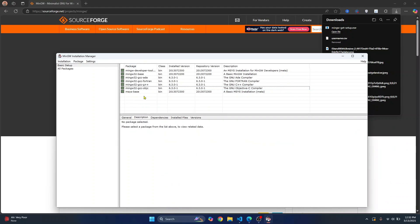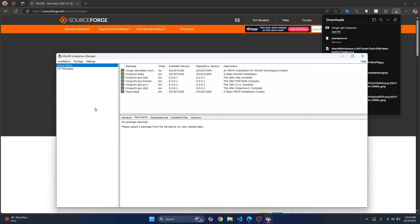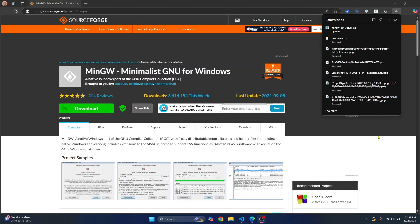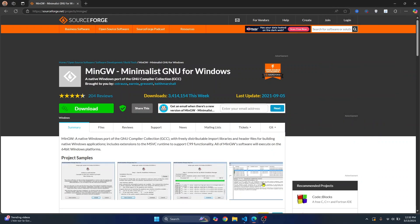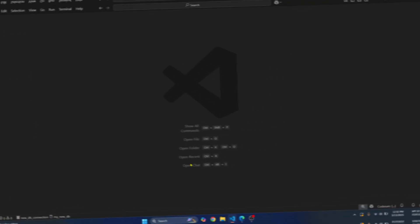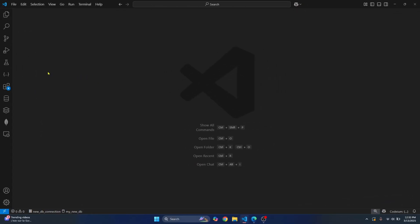Once you have marked all the required packages for installation, click on installation and apply changes. This will take a few minutes and the compiler will be installed. Once this is done, we will go back to Visual Studio Code and install the necessary extensions.